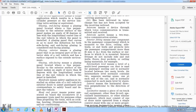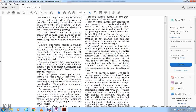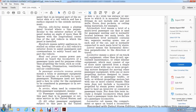Handrails means safety appliances installed on either side of the rail vehicle exterior doors to assist passengers and crew members safely boarding and departing. Head-end power means power generated on board the locomotive or passenger train used for purposes other than propelling the train, such as cooking, heating, illumination, ventilation, and air conditioning.